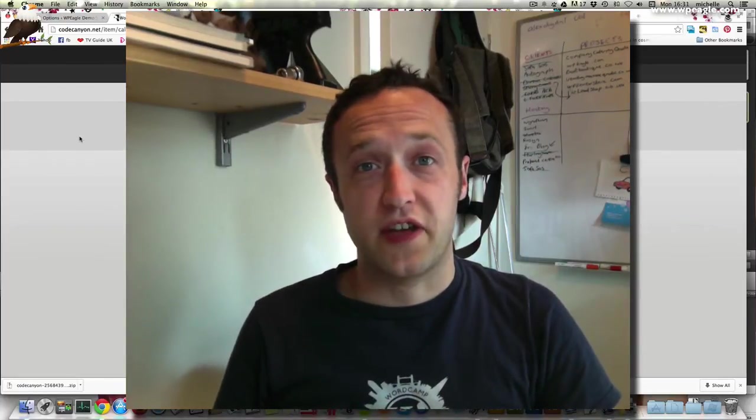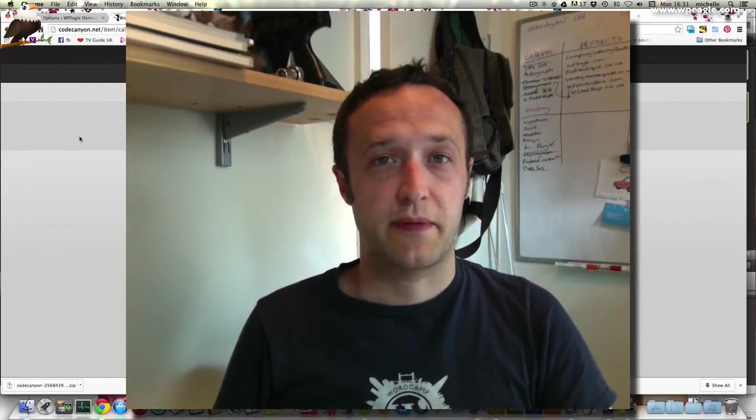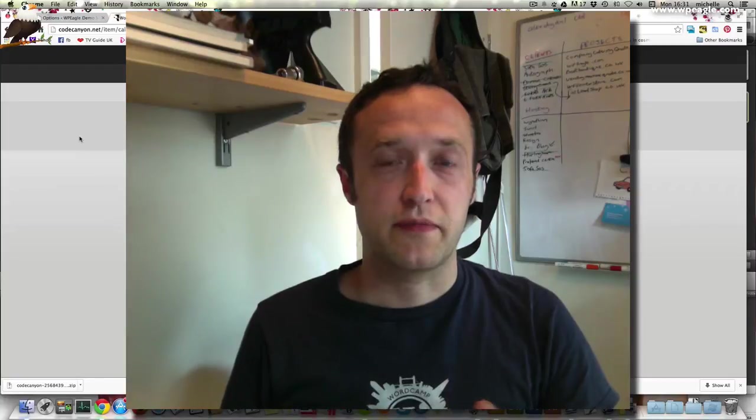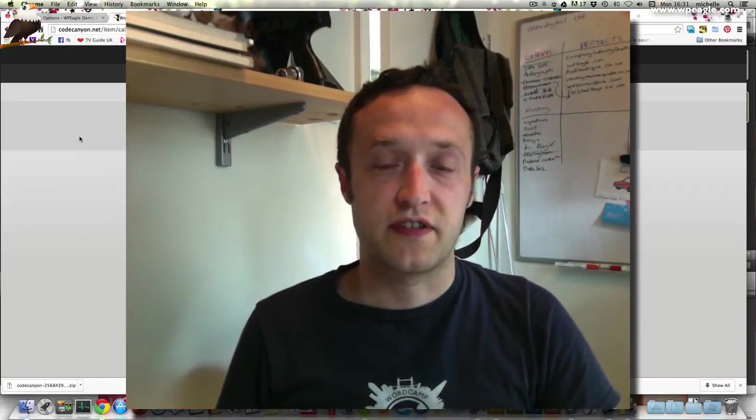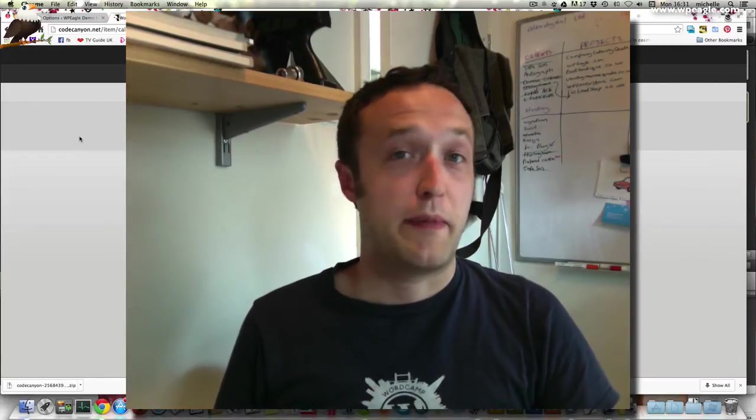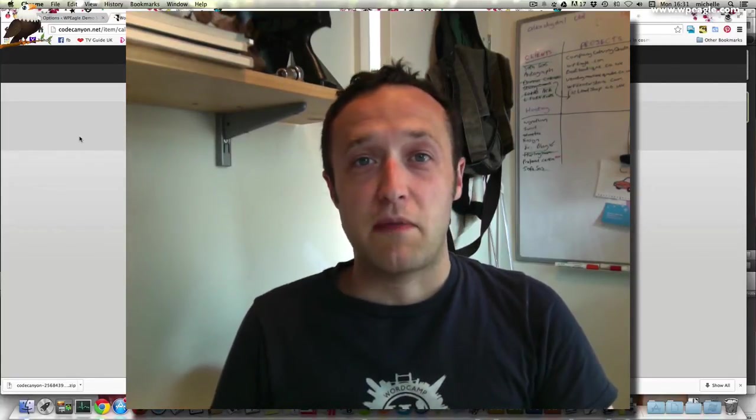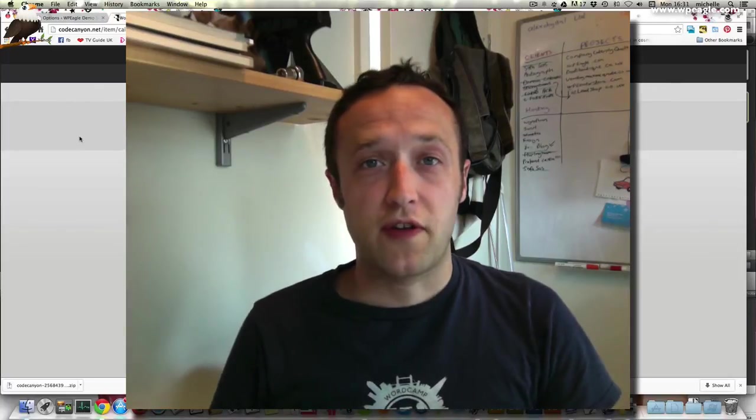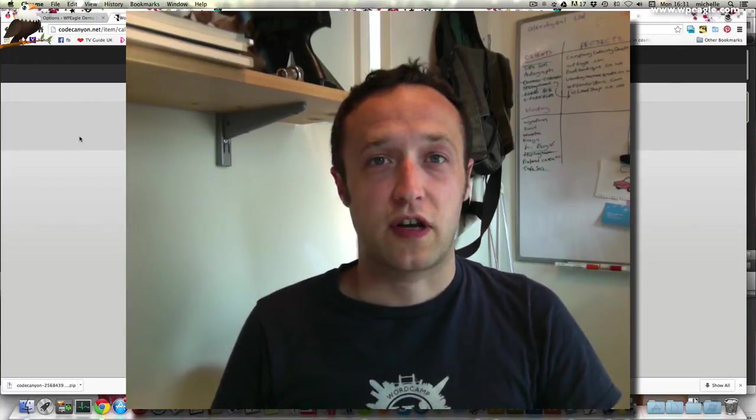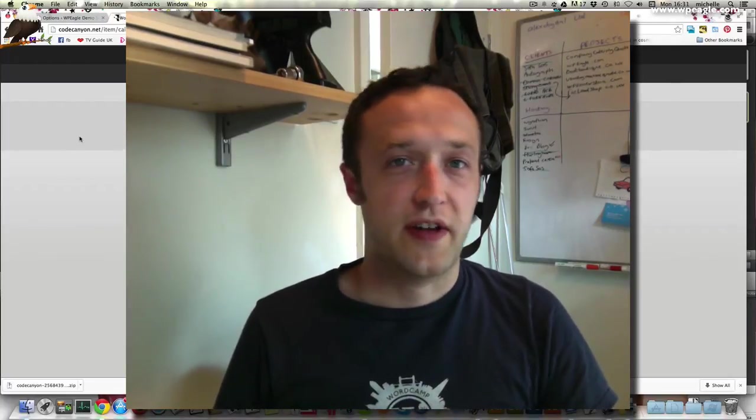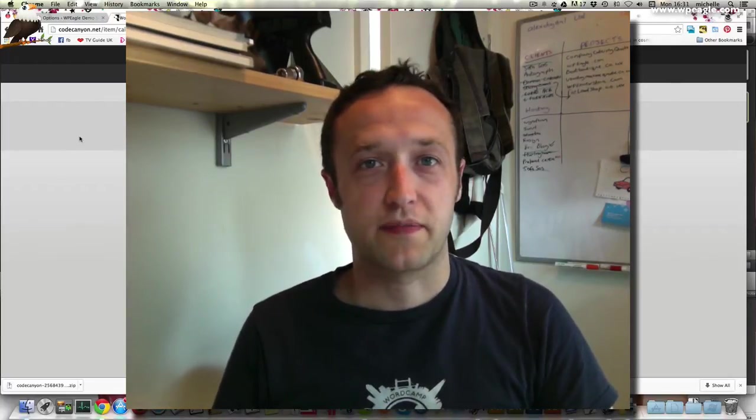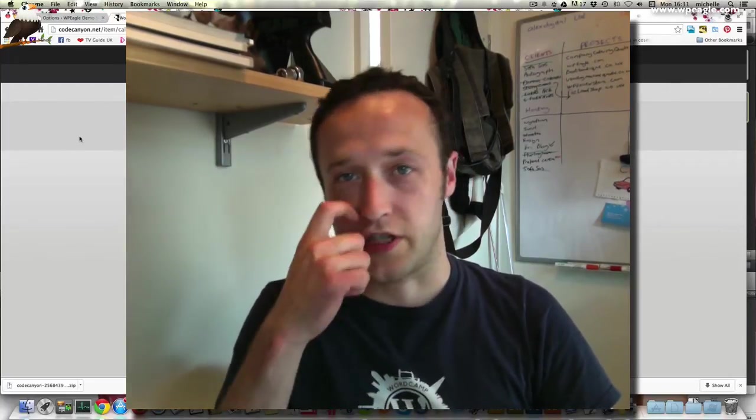This could be useful say you're a club and you've got meetings and things coming up and you want to show them to your site visitors. Maybe you're a band and you want to show upcoming gigs. Maybe you're a gym or a health company and you've got classes and events and things coming up.